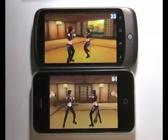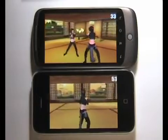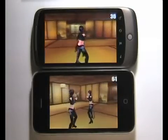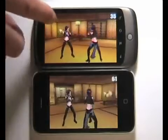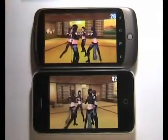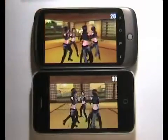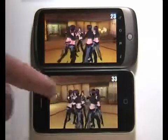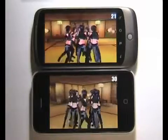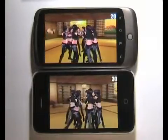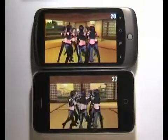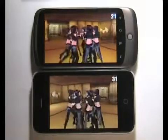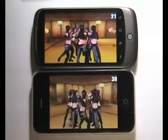Next I'm going to increase the number of characters on both devices, from the two that you see right now right up to 8, and we're going to see what impact that has on the frame rate. As you can see, the frame rate on the 3GS is about 30 to 31 frames per second, whereas on the Nexus we're looking at between 20 and 22 frames per second.